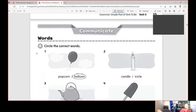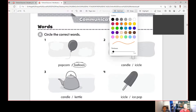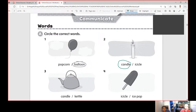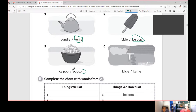Let's try to answer this: circle the correct word. Number one: balloon. Number two: candle. Number three: kettle. Number four: ice pop. Number five: popcorn. Number six: icicle.